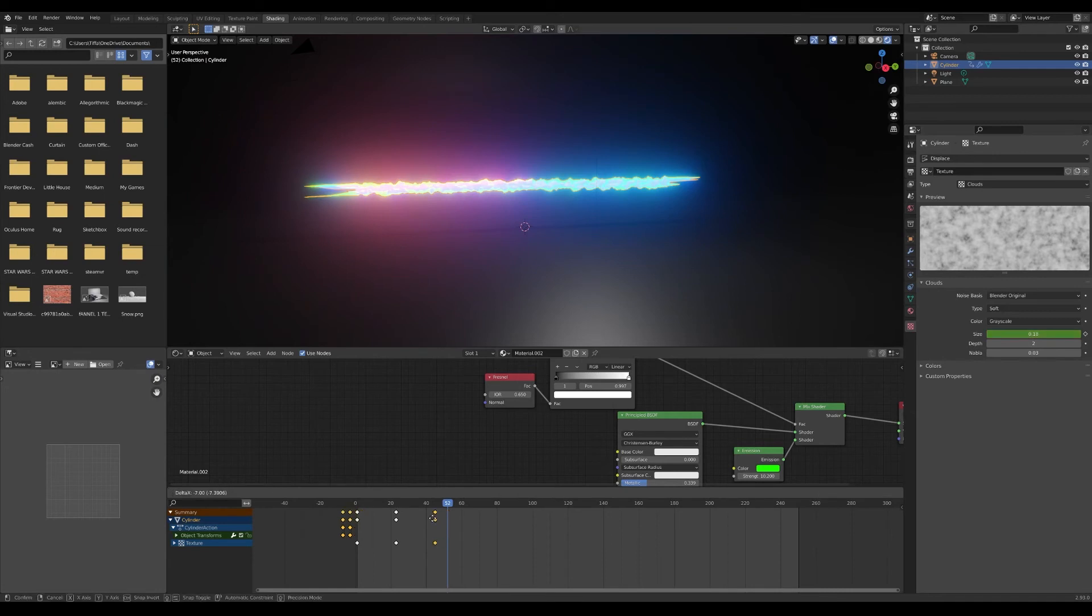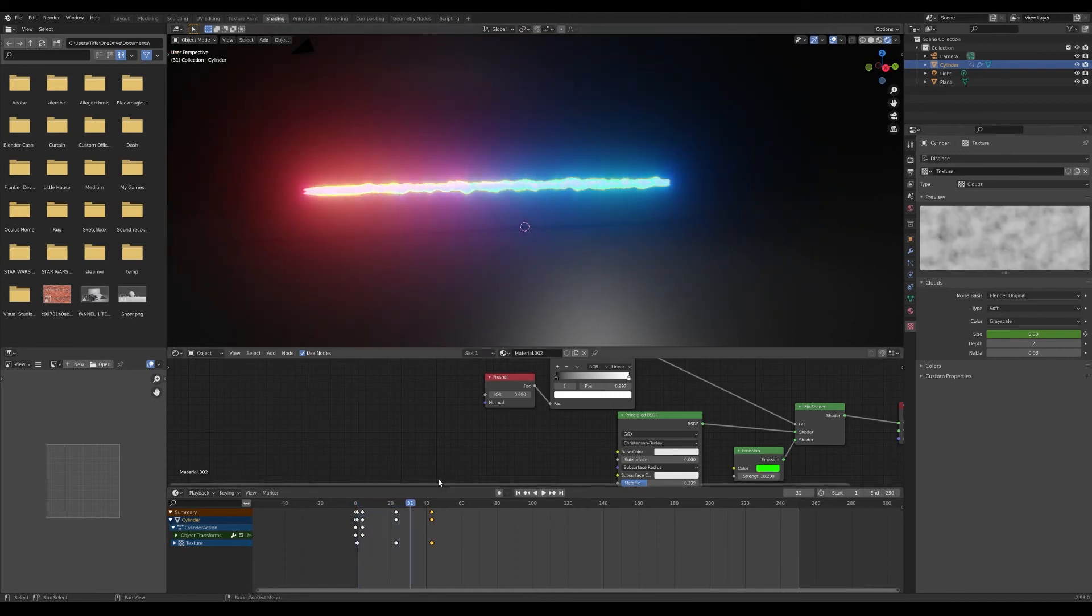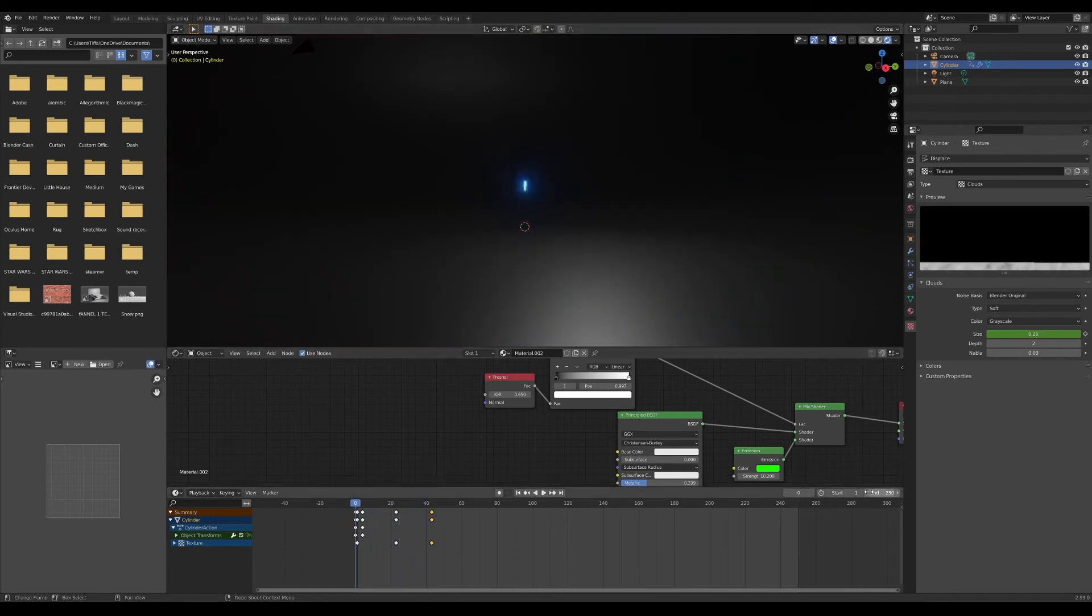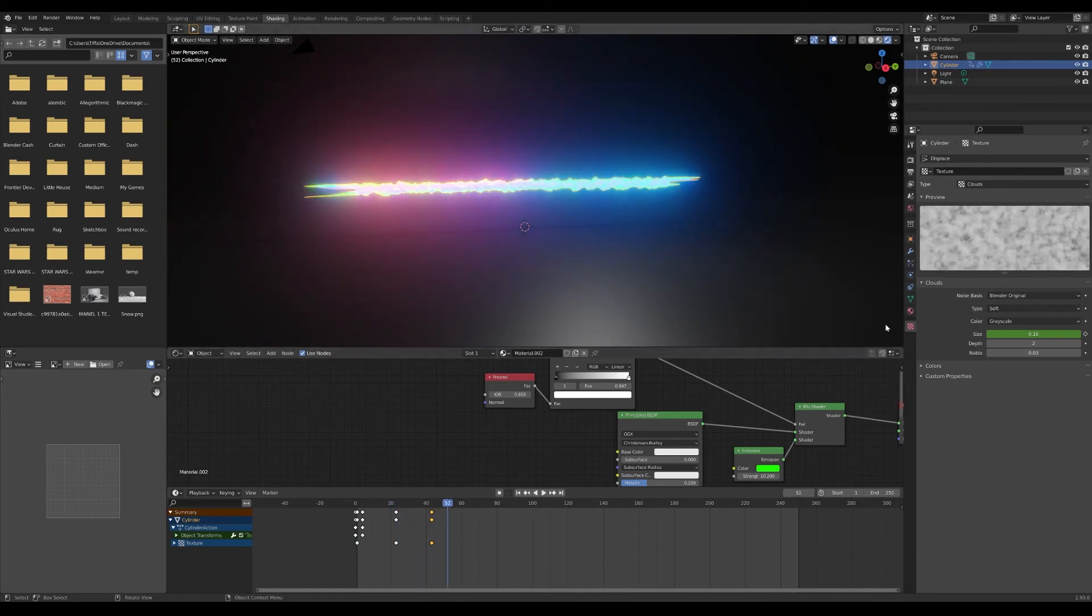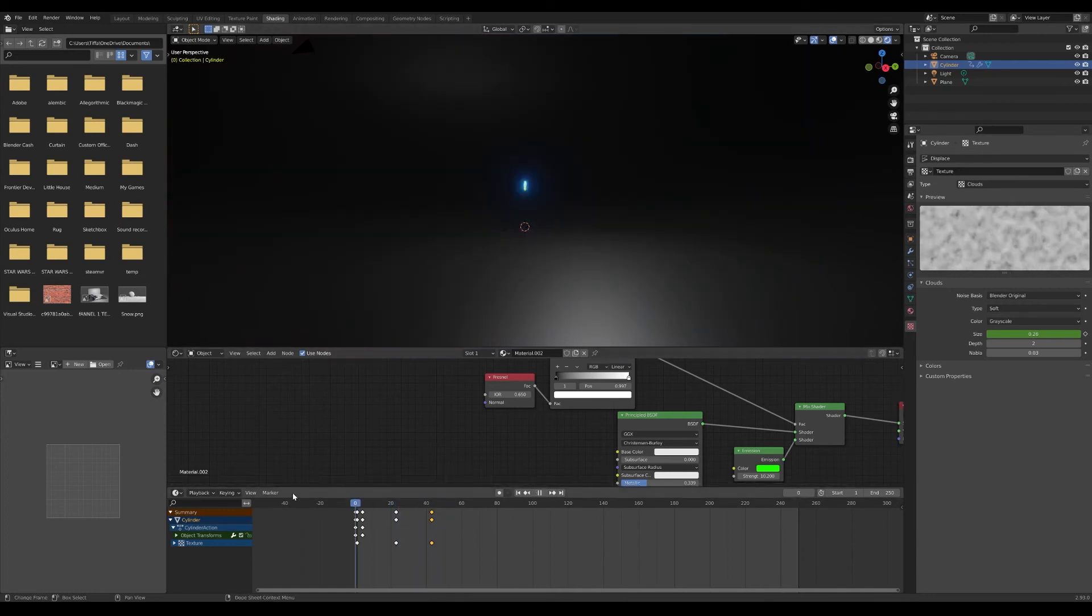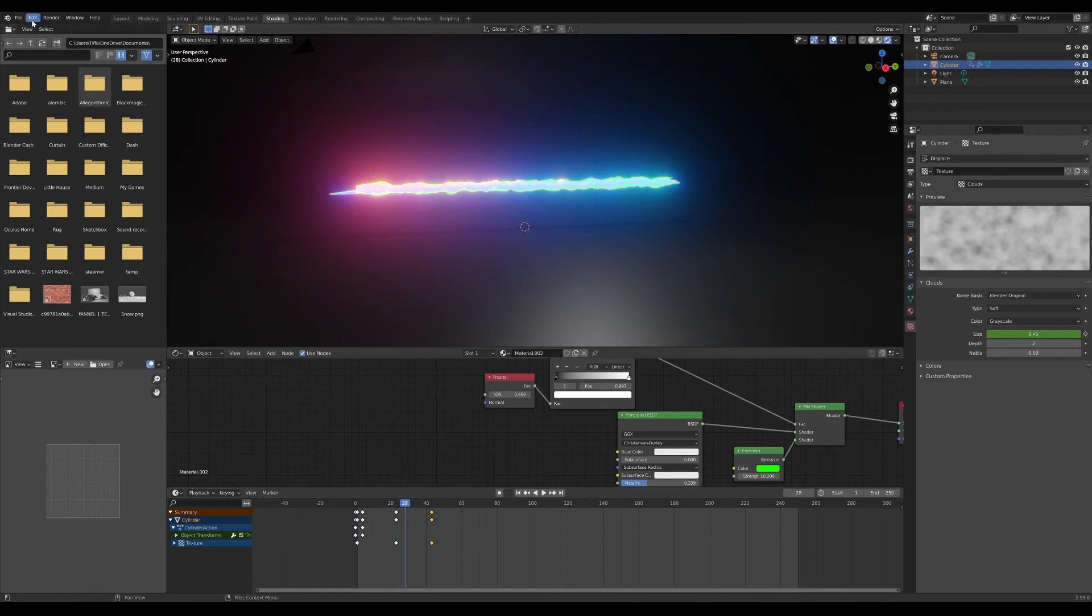And then if you want to keep animating your nebula you can do that. Just randomize it, you know. That's how I just did that quick little laser effect.